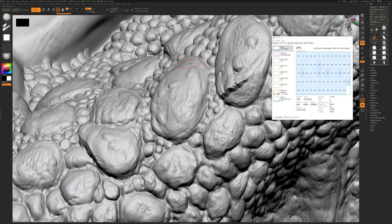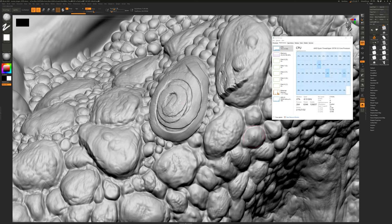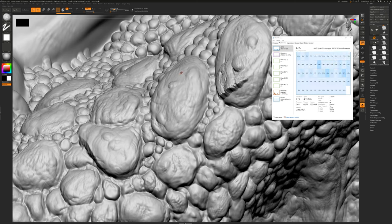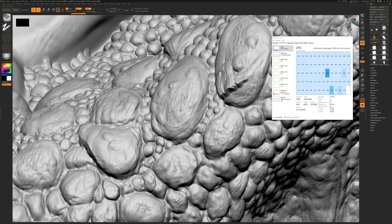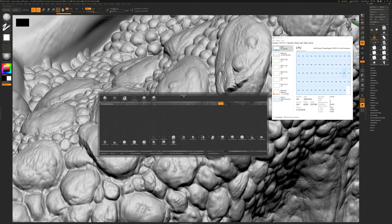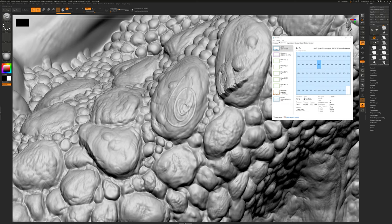71 million polygons is a lot to work with, so some brushes do lag. Now it depends on the size. Clay buildup brush, for example, at a very small size with a fast stroke begins to lag. However, the standard brush performs quite well at the same size. A fast stroke with the standard brush is quite responsive.